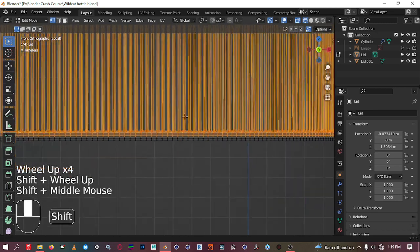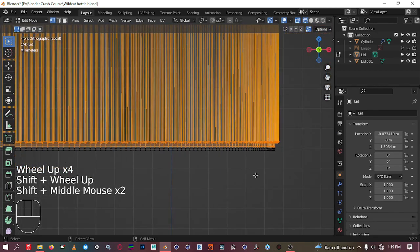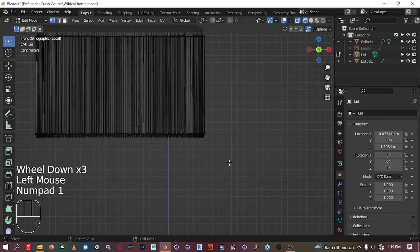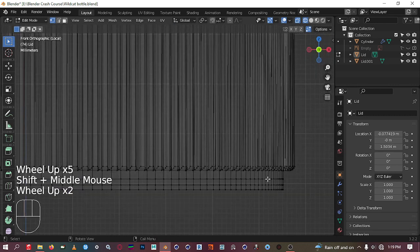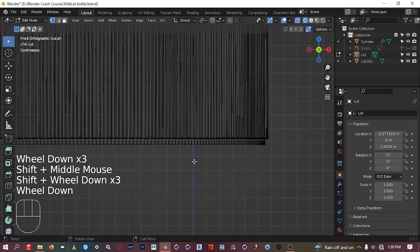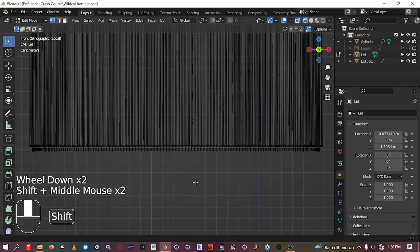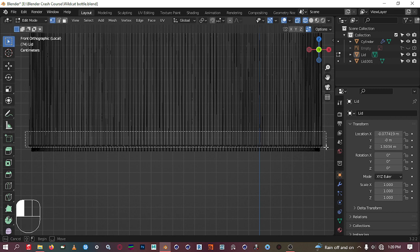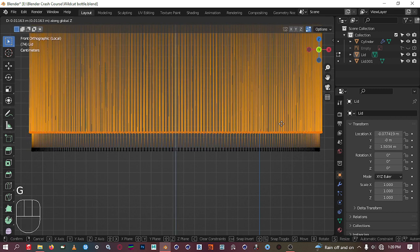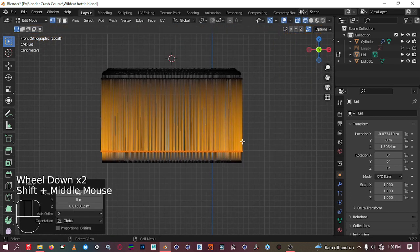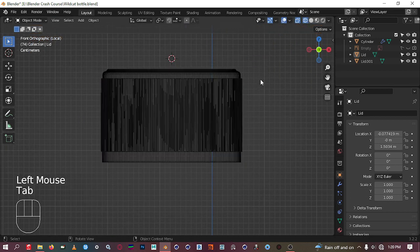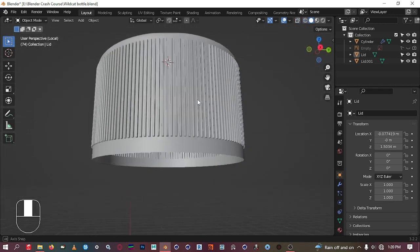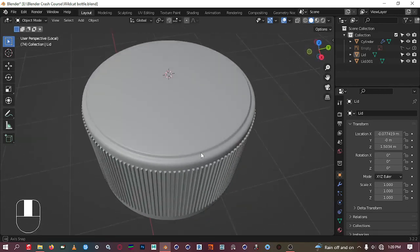Select these vertices and bring them down like so. Also select those ones and bring them up. Then go back to object mode and solid view — I've made that adjustment to it.